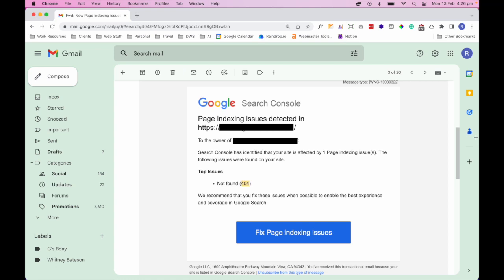Resolving a 404 error can depend on the circumstance though. If the page has been deleted, you should set up a redirect going to your homepage or a page with similar content. However, if you've just used a different URL slug for a page, you should make sure that you've set up a redirect going to the new URL slug.